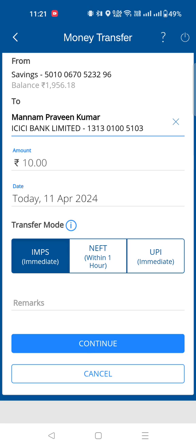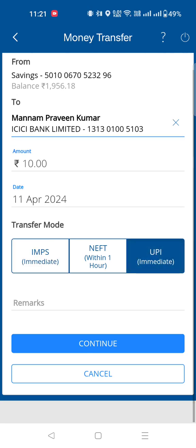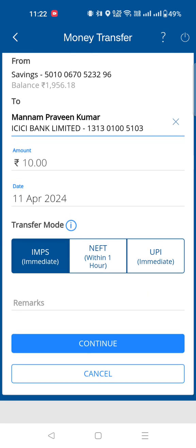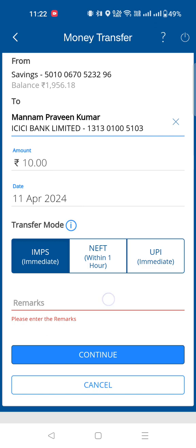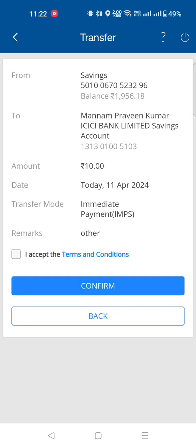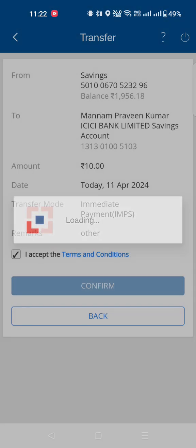You can select IMPS to transfer the money immediately. Using IMPS, you can transfer money to the account right away. Make sure you transfer the money using IMPS. Once you confirm, click on continue, accept and confirm, and click the button to proceed.